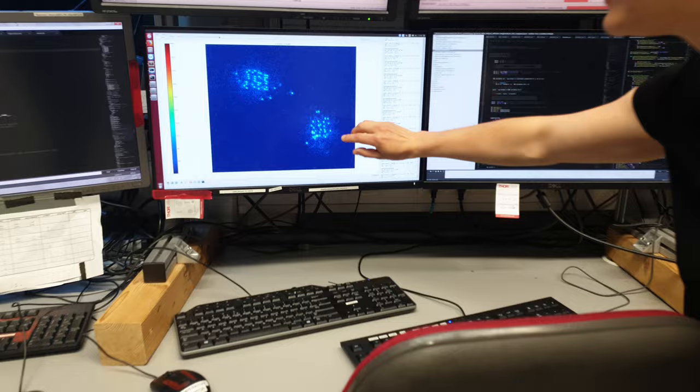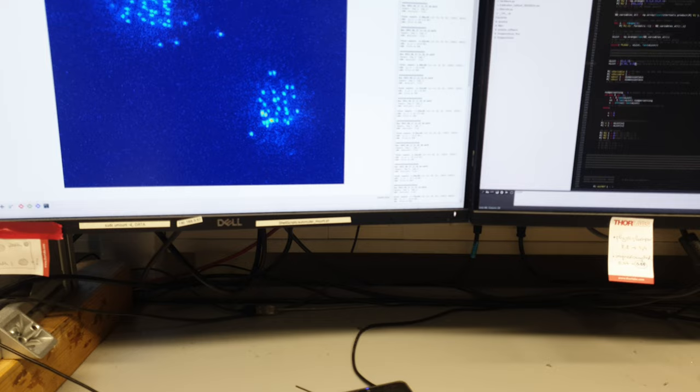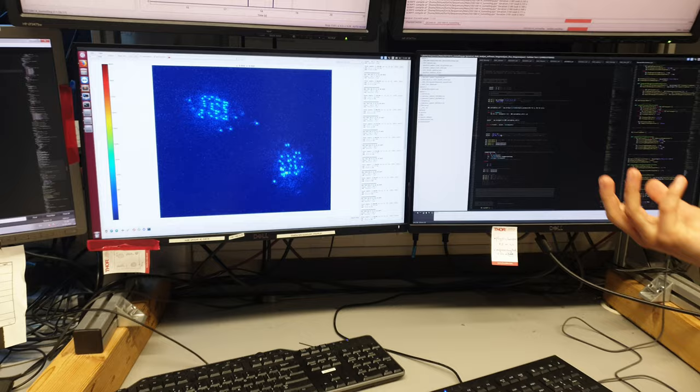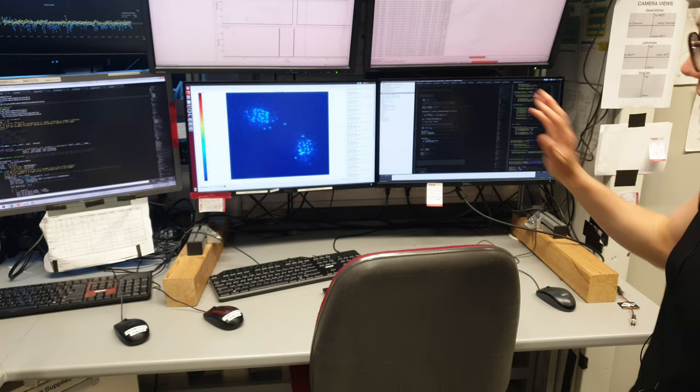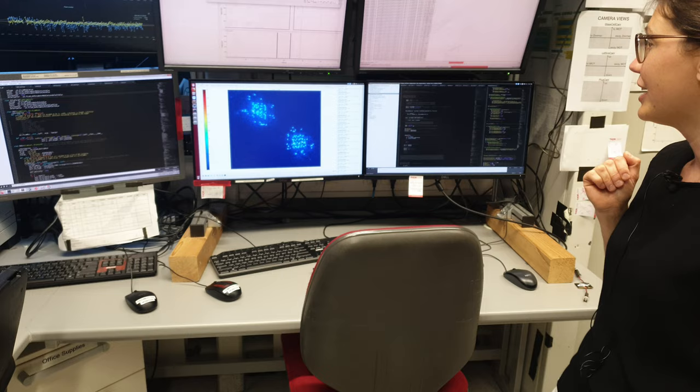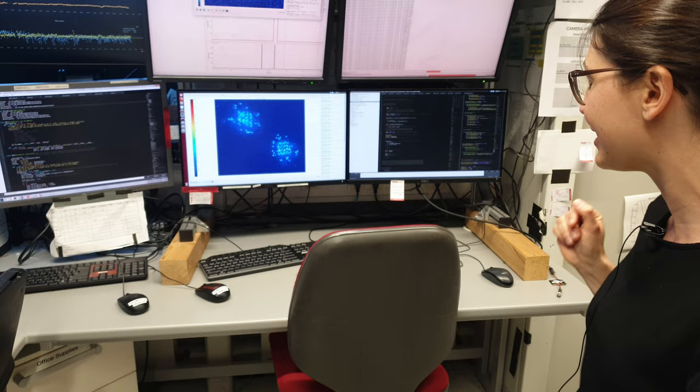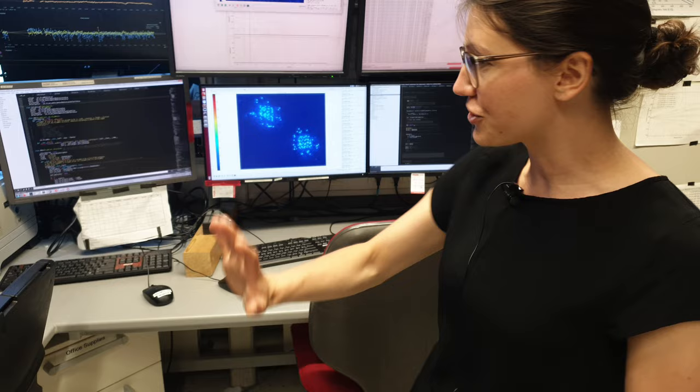What you see here is our atoms — each block on the picture is a single atom. By analyzing how the atoms arrange in these structures, we can get an understanding of the physics going on in these systems. We get a new shot of atoms every 20 seconds, so every 20 seconds a new picture of atoms appears. When the experiment is running we produce these shots and analyze them — a typical life of a PhD student.